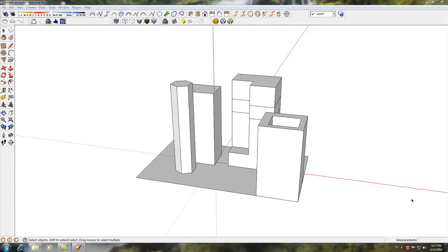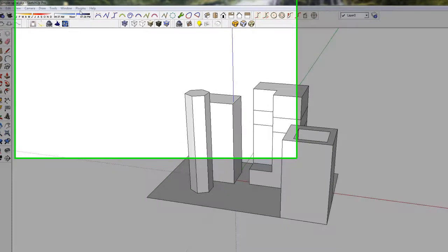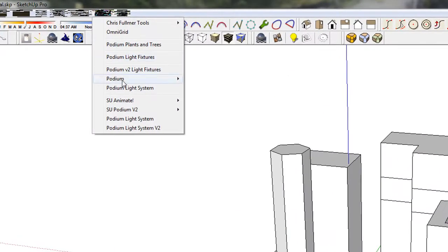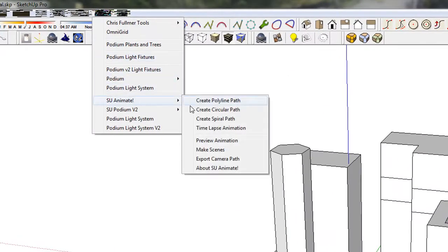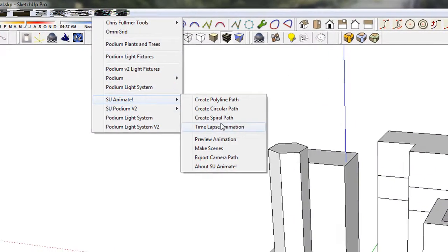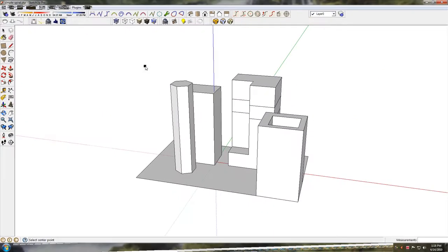A new feature in SU Animate is the spiral curve. First, let's create a simple spiral curve. Click on the Create Spiral Curve from the SU Animate pull-down menu.